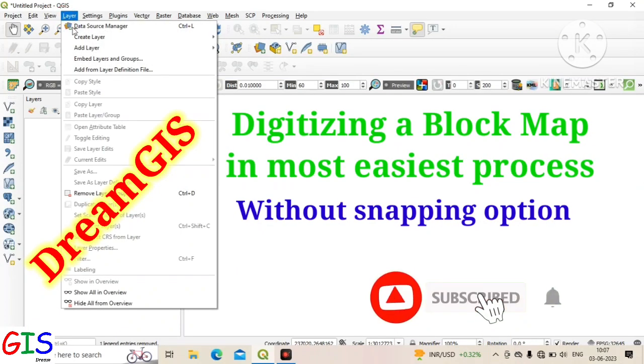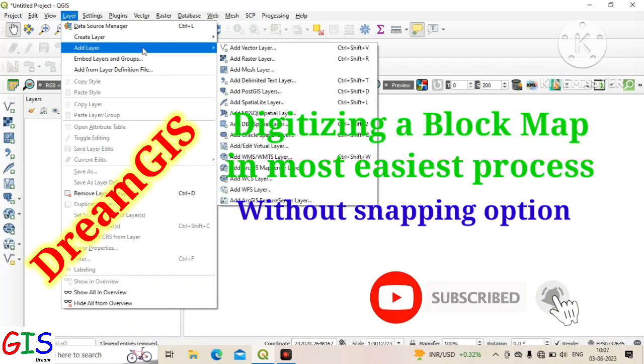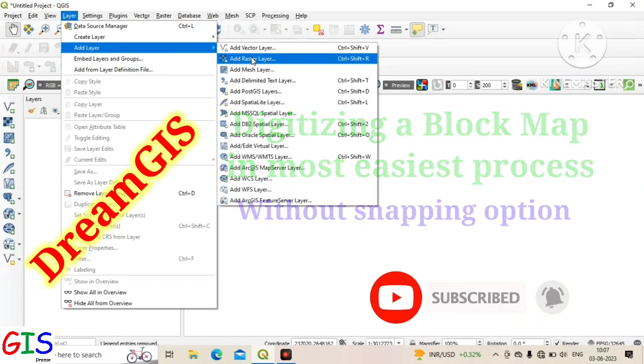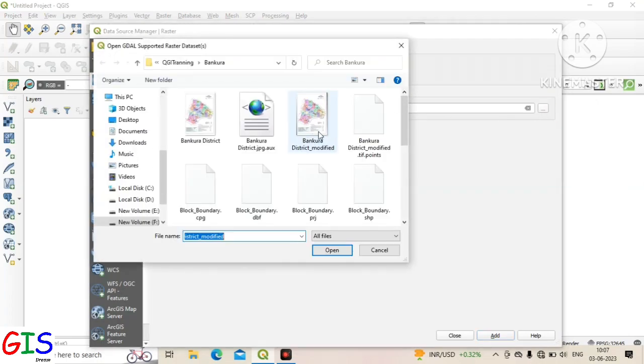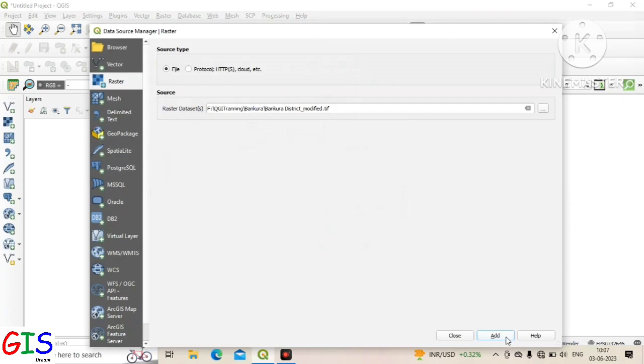Welcome to DreamJS. Today we will learn how to digitize an administrative unit from a geo-referenced raster map.